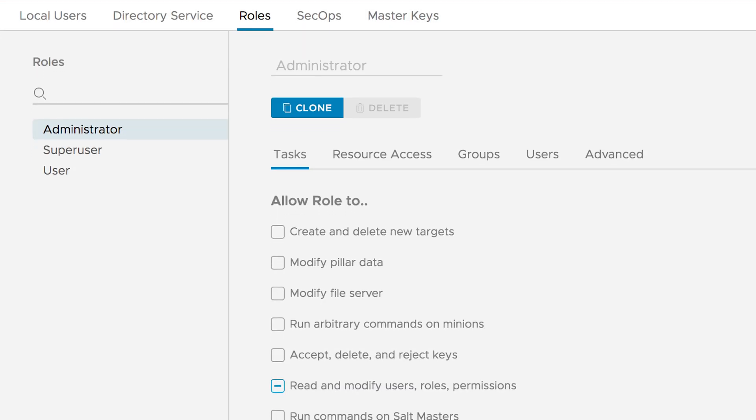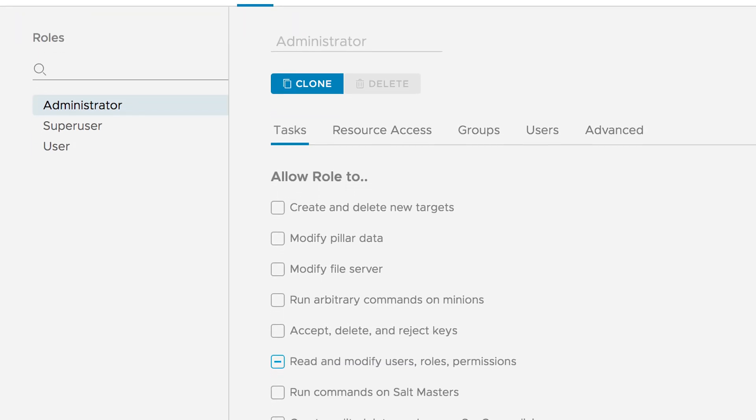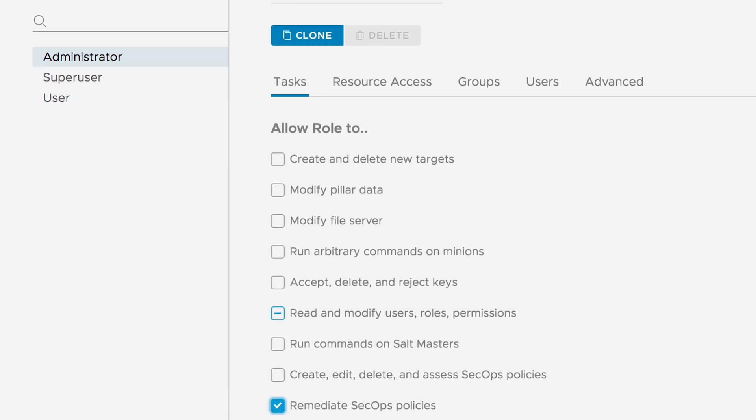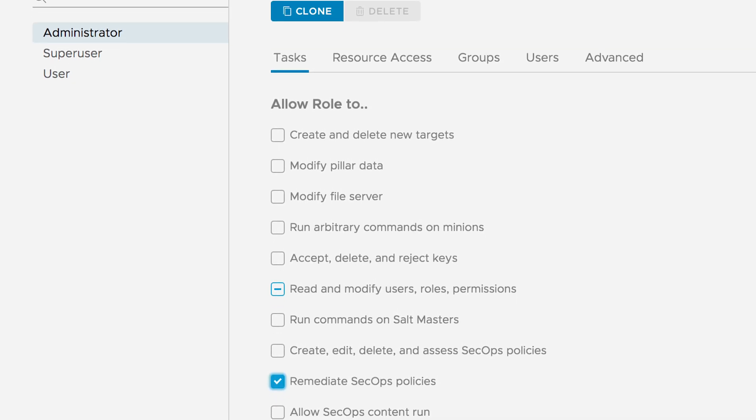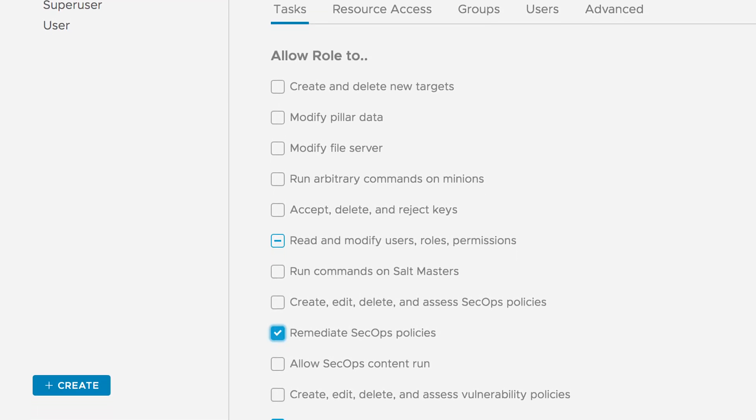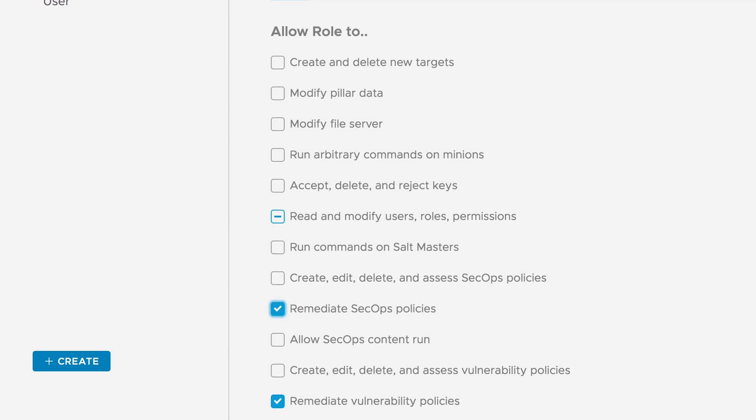SaltStack SecOps also includes role-based access controls, allowing security and IT teams to ensure that each team member is using the platform in scope.